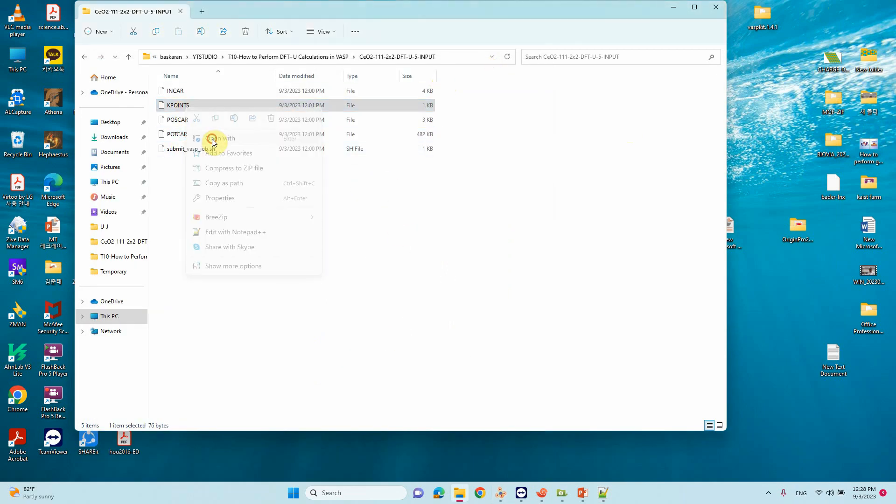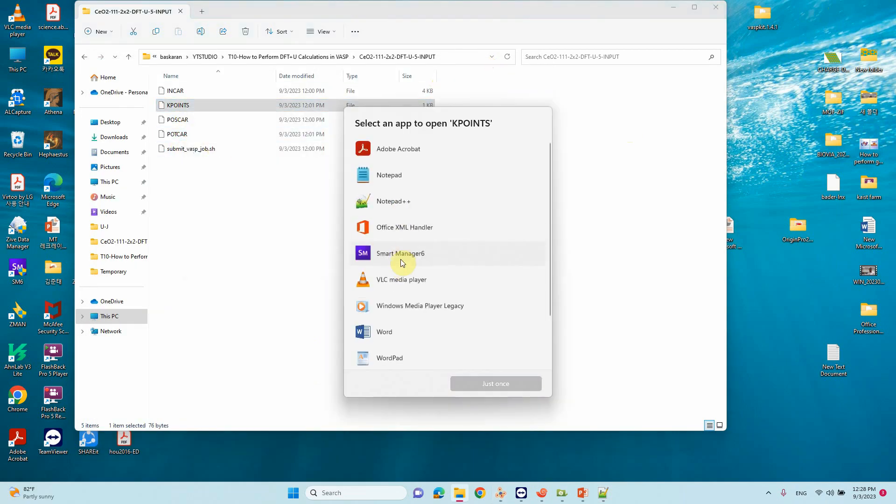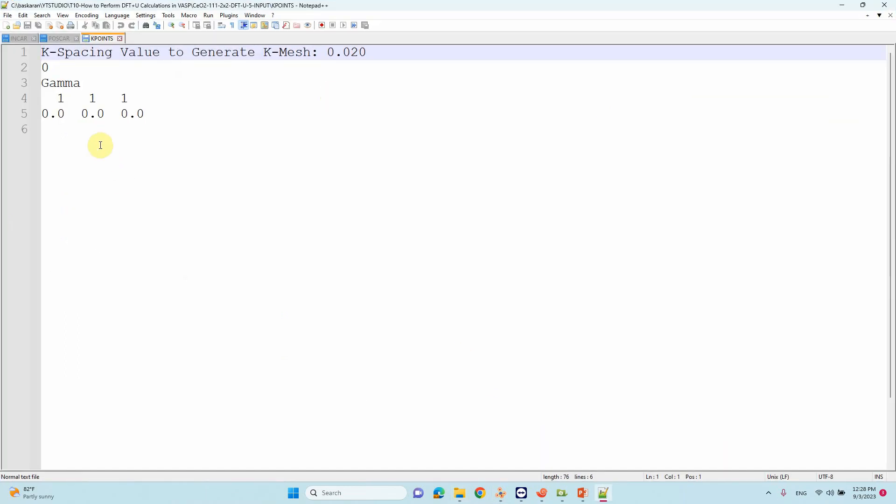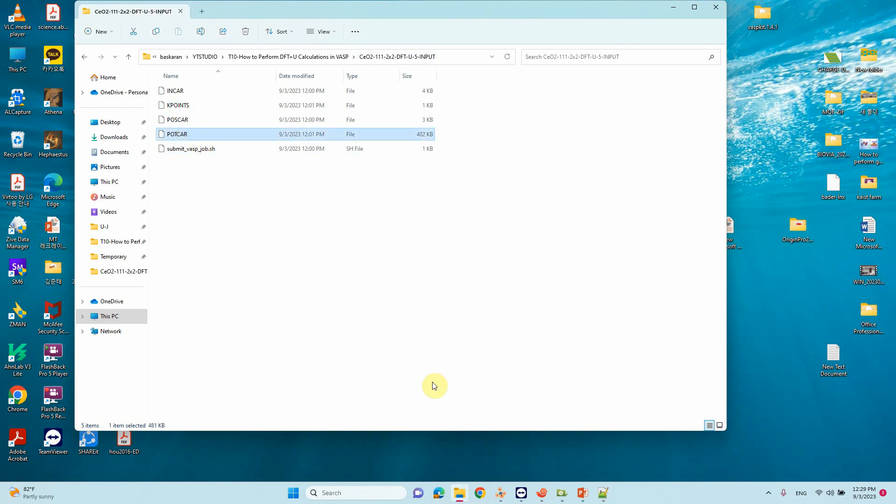This is the KPOINTS file. I am using a simple gamma point. If you use gamma point, the calculation will be faster compared to Monkhorst-Pack K-points. For this tutorial video I mentioned gamma point. If you want, you can use higher K-points to get better accuracy.